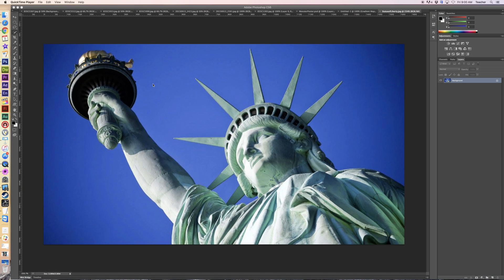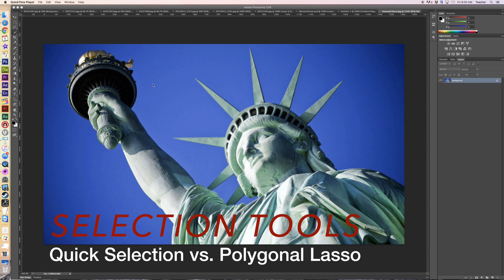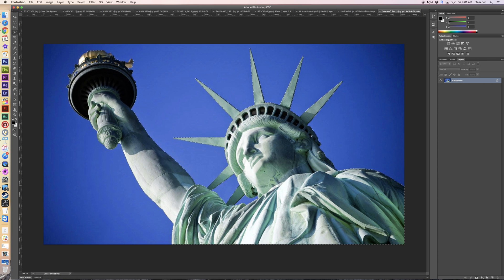Welcome back to Red Hawk Media. Today we're continuing on with our selection tools process. In the first episode we talked about the quick selection tool — here we have the Statue of Liberty, she's all quick selected, and now I want to get rid of the background.